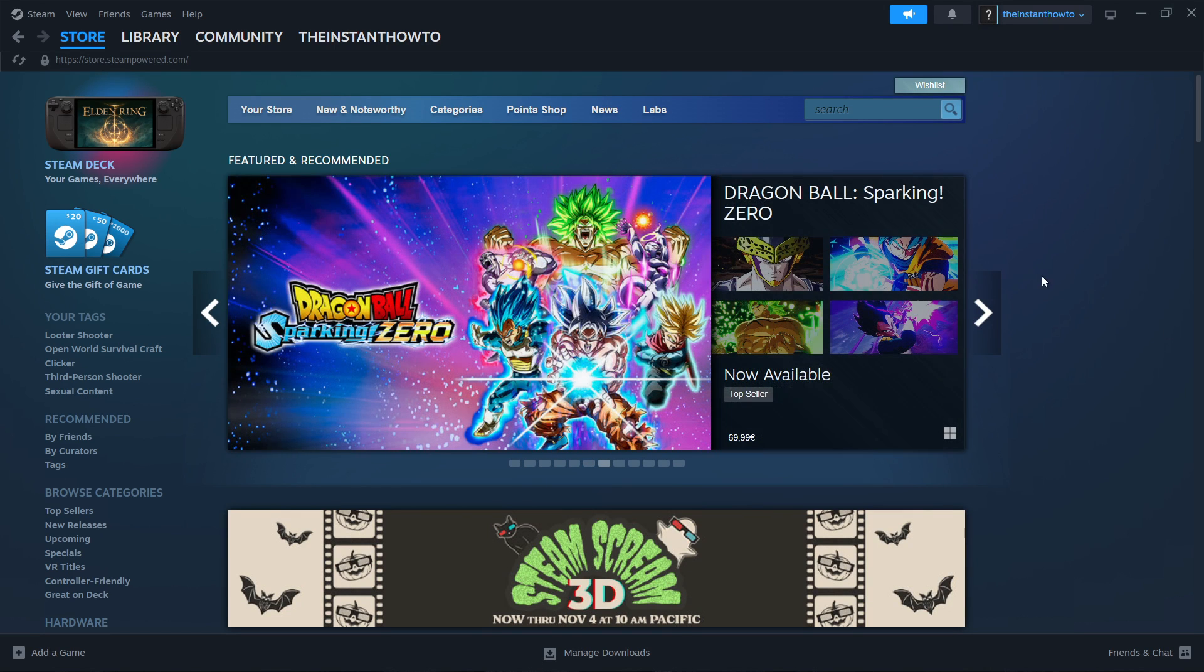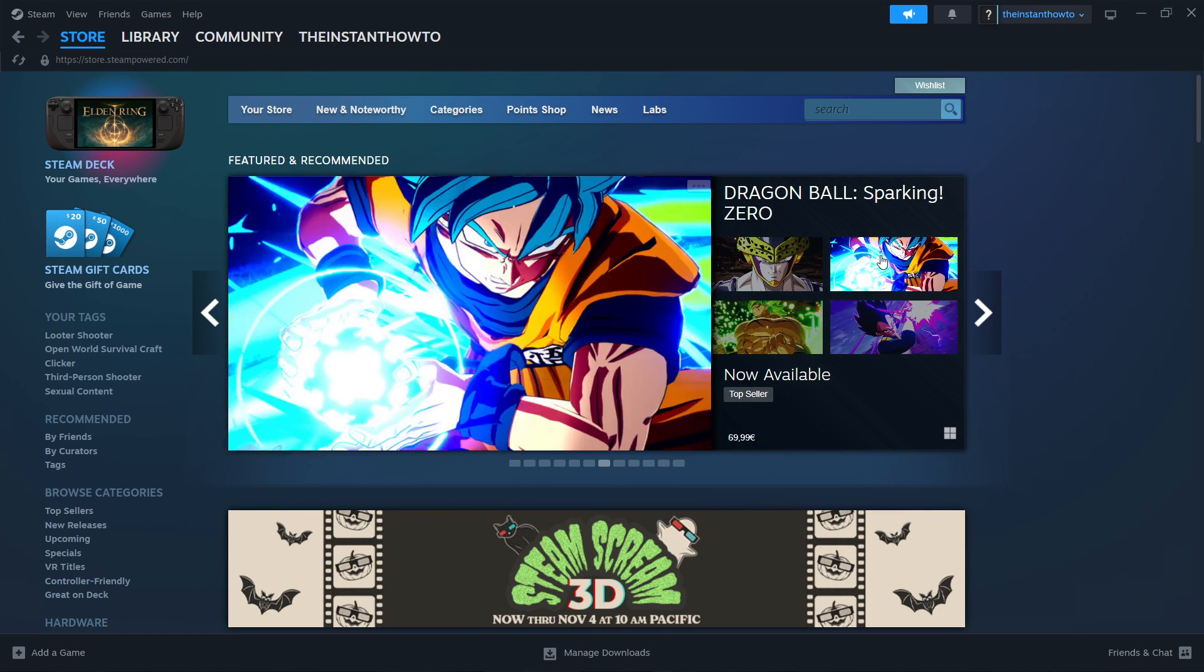In this video, I'm going to show you how to download Storage Hunter Simulator on PC or laptop.